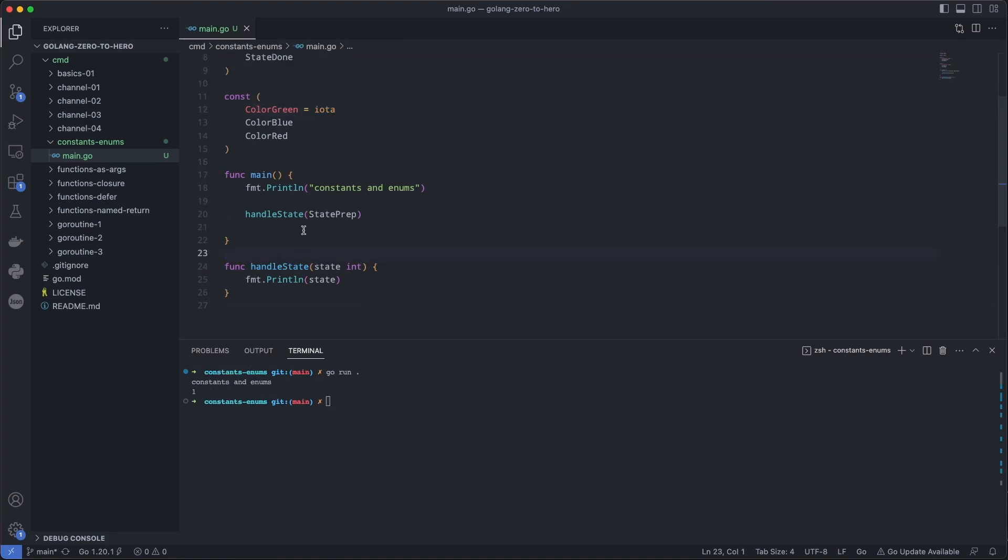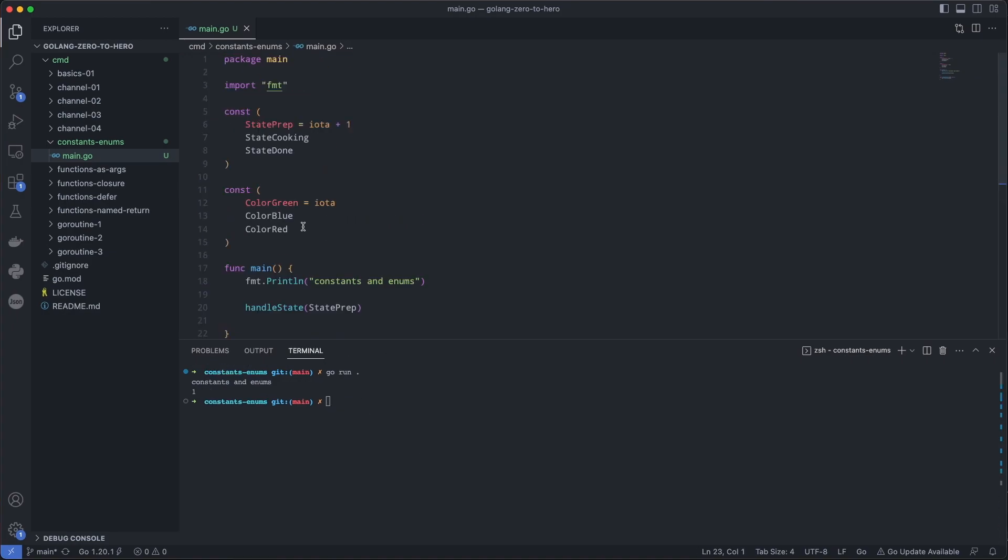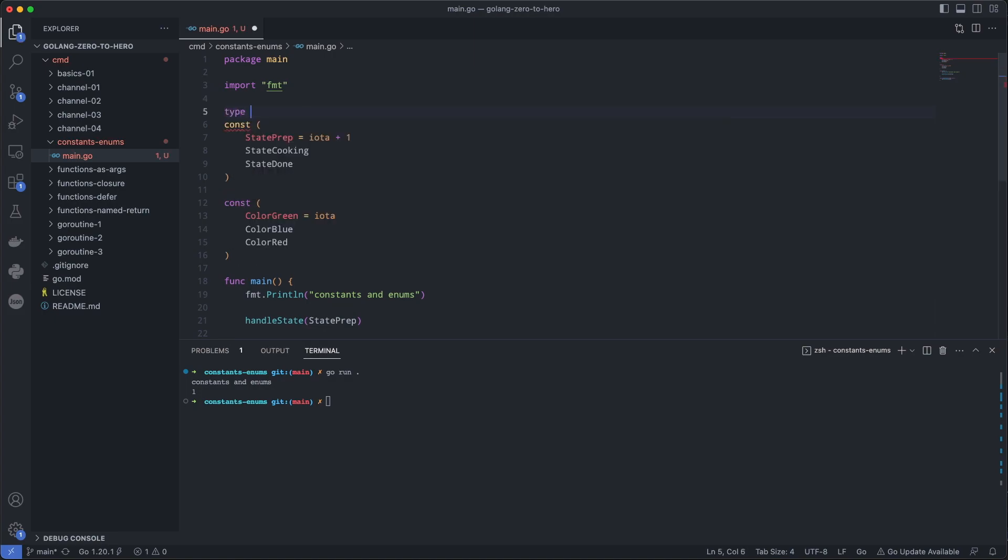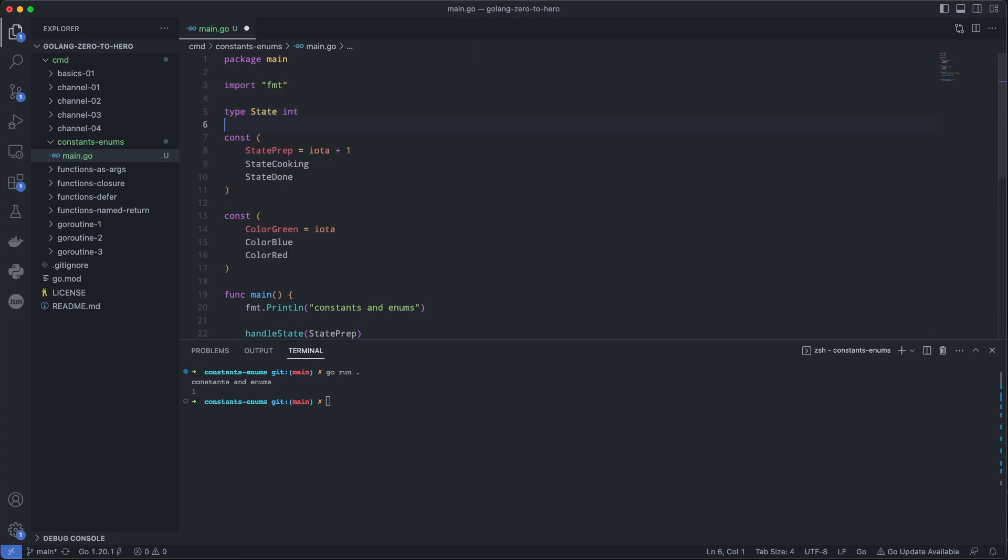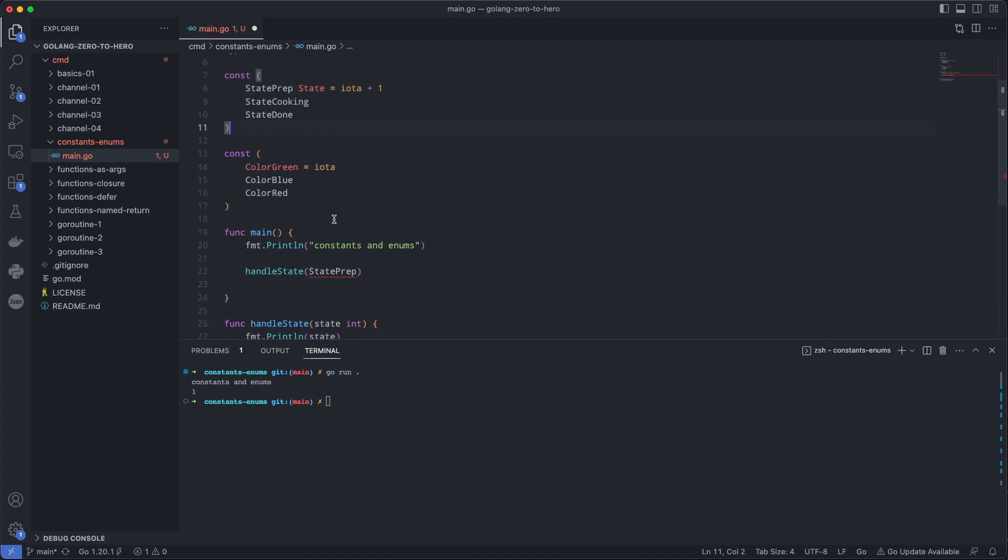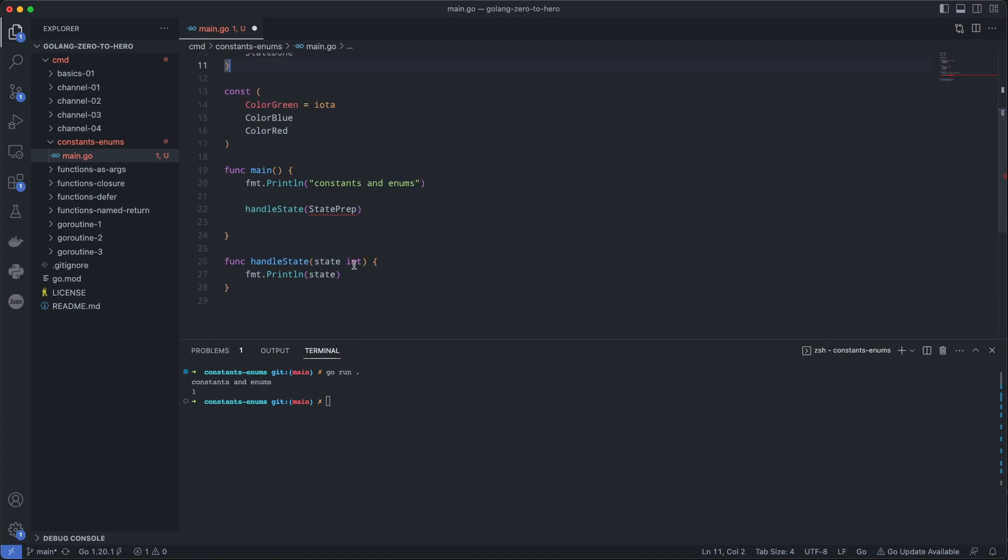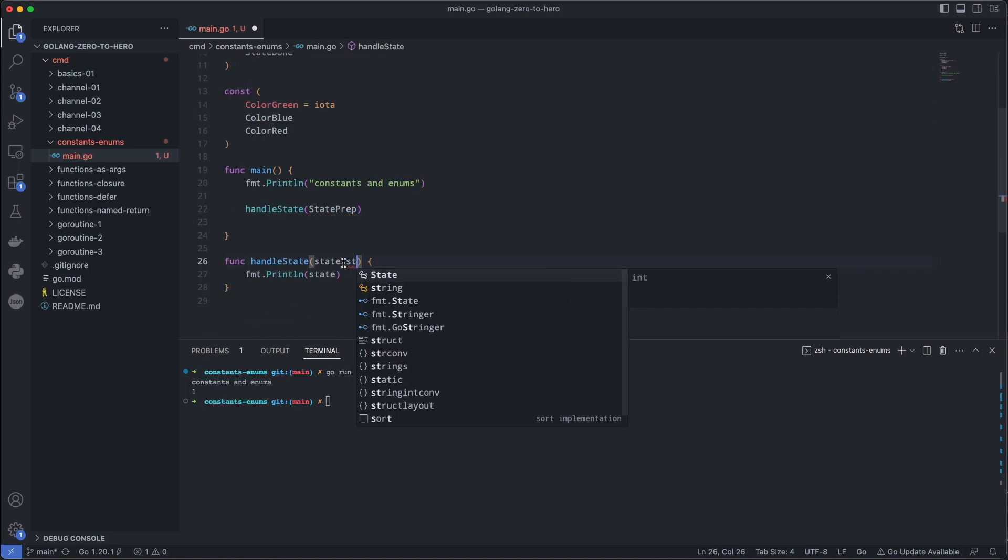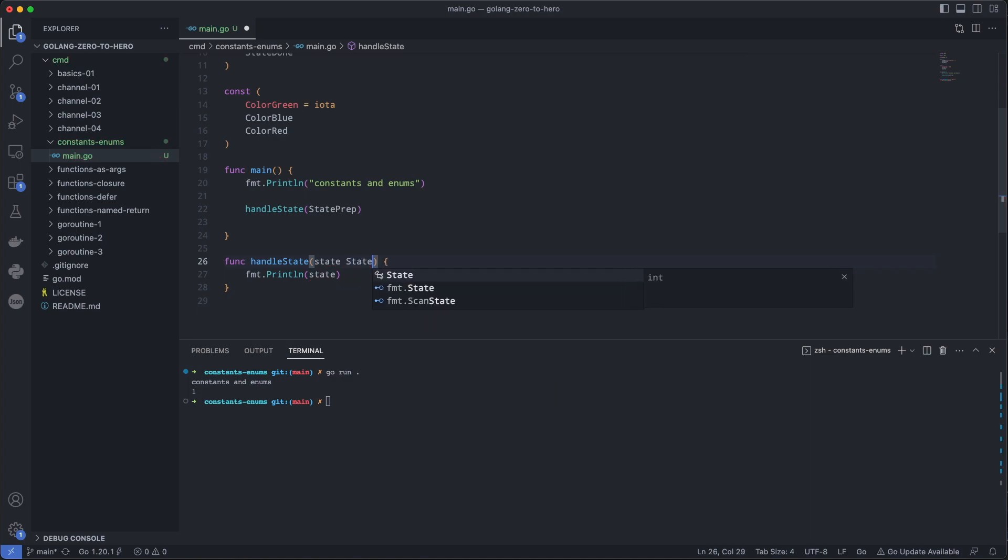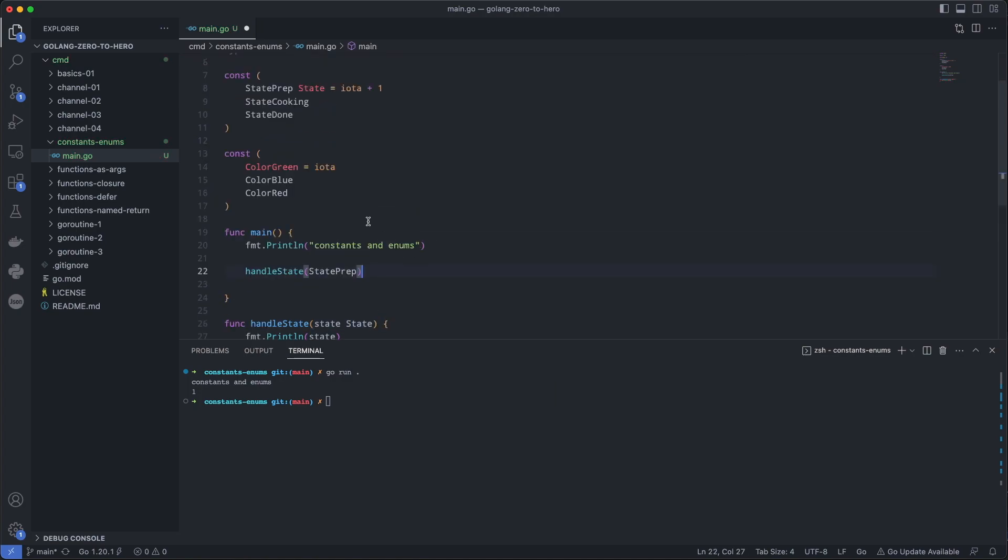Let's fix this by creating a custom type, type state integer. We're going to have it the same type as before. So right here we would put state, and then down here we would say state. Now this works for state prep.